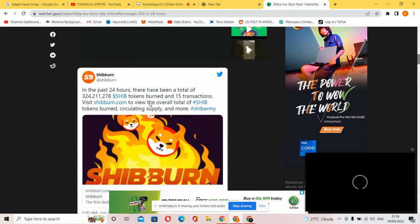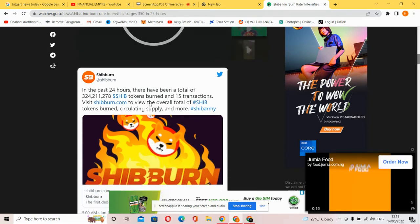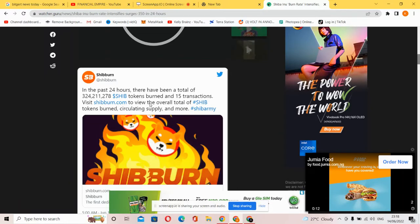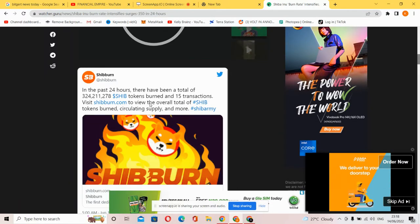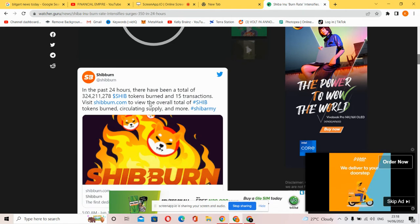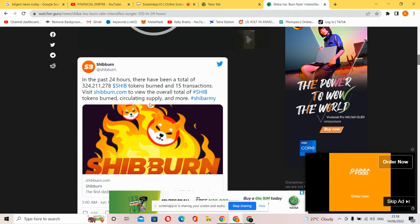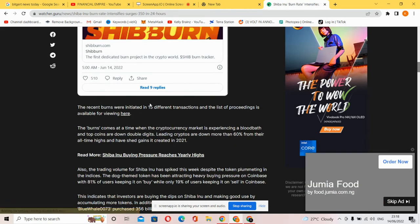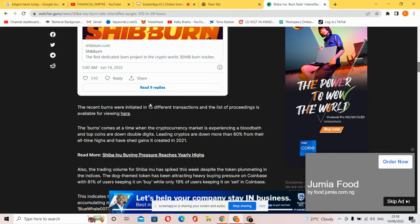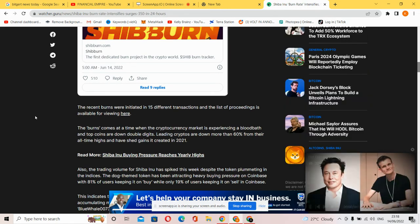The official handle of Shibburn tweeted: In the past 24 hours, there have been a total of tokens burned in 15 transactions. Visit Shibburn.com to view the overall total of SHIB tokens burned, circulating supply, and more.